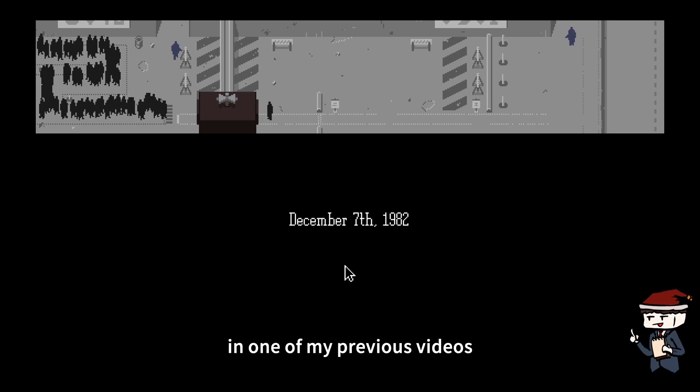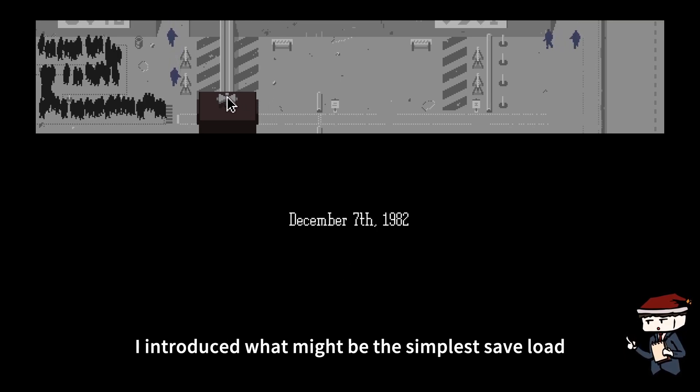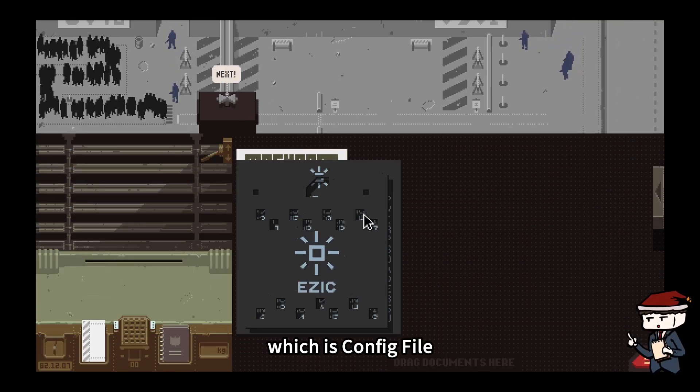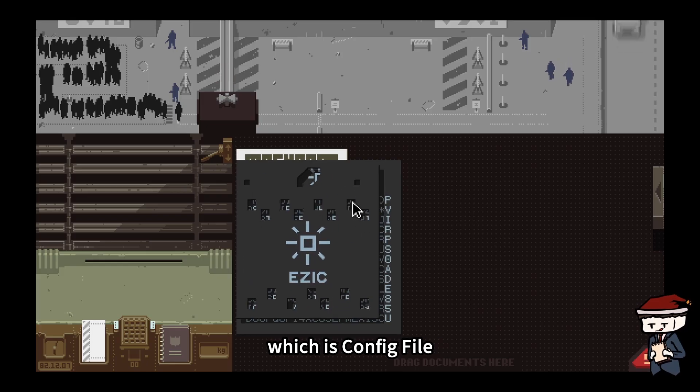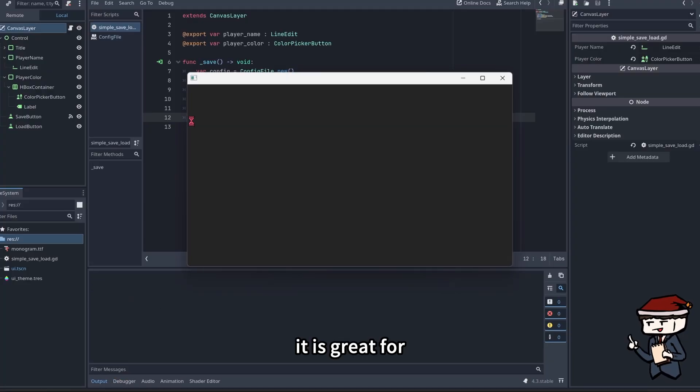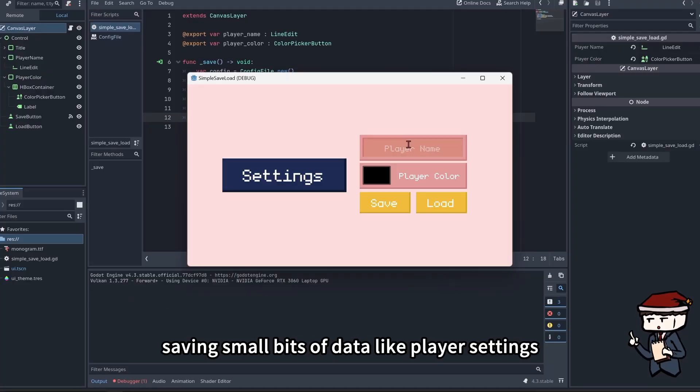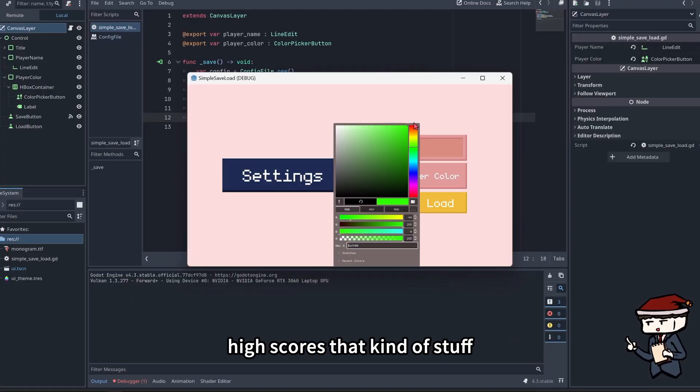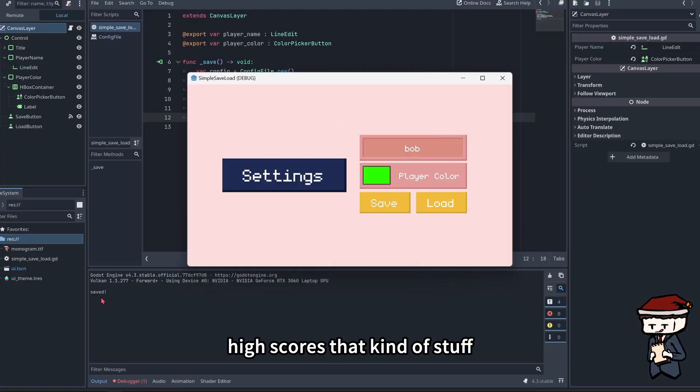In one of my previous videos, I introduced what might be the simplest save-load system in the Godot engine, which is config file. It is great for saving small bits of data like player settings, high scores, that kind of stuff.